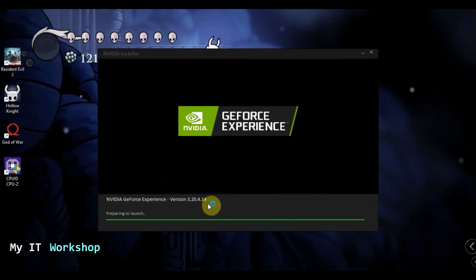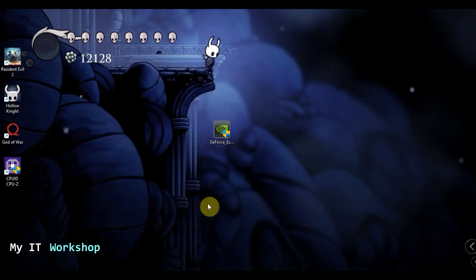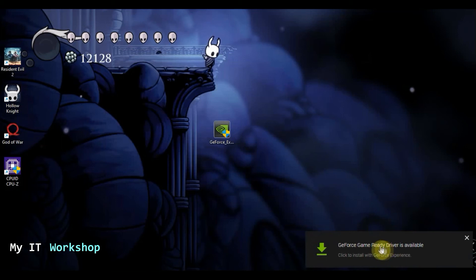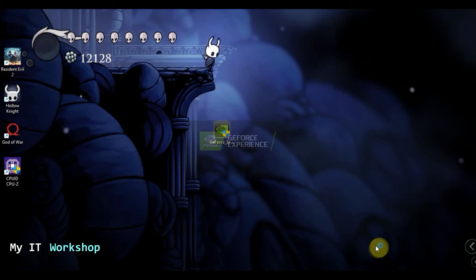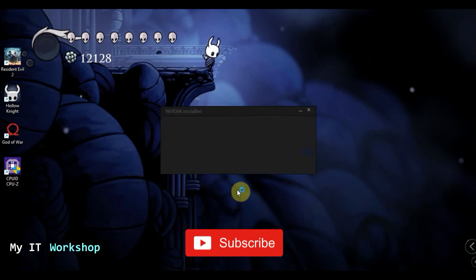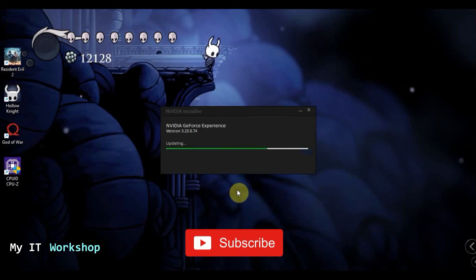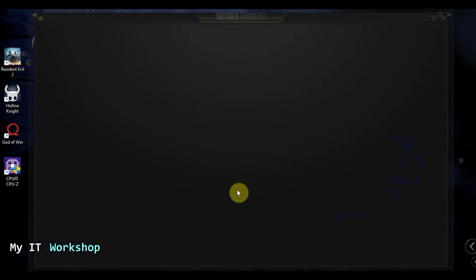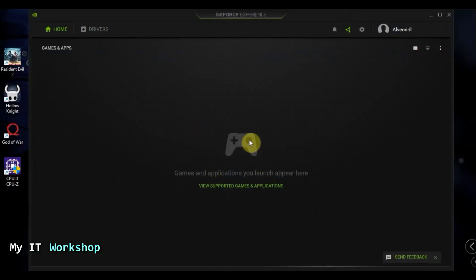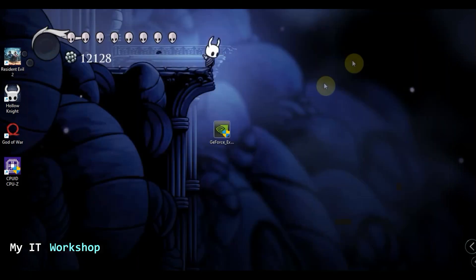Now after that's done, you can see GeForce Game Ready Driver is available. This is not really needed. If you want to install the new version, the new driver, maybe you have the latest. This is not related to that, but you can install it. But I'm going to show you in a few seconds that it's not needed. As you can see, it opened. It's installed again, GeForce Experience.